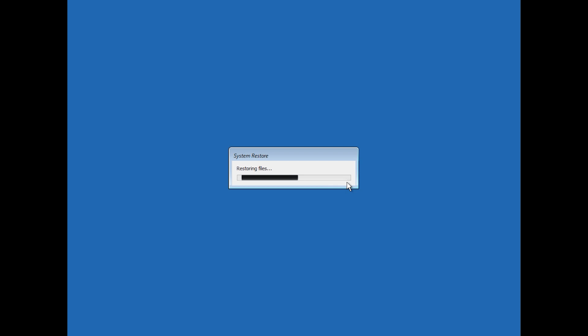Press Enter multiple times as prompted to proceed through the restoration steps.